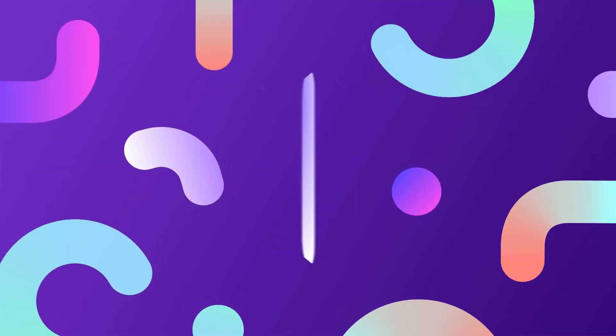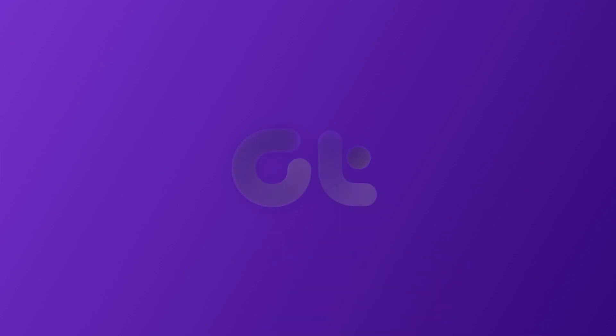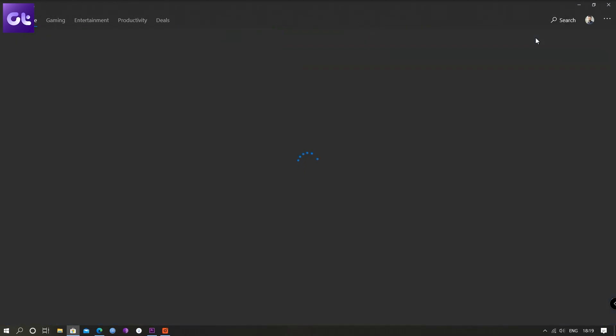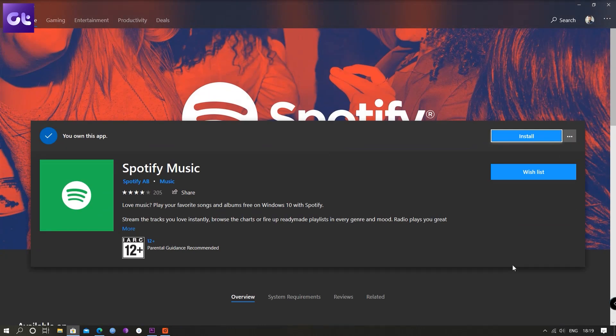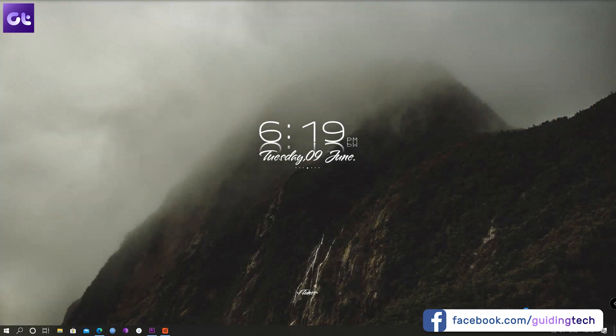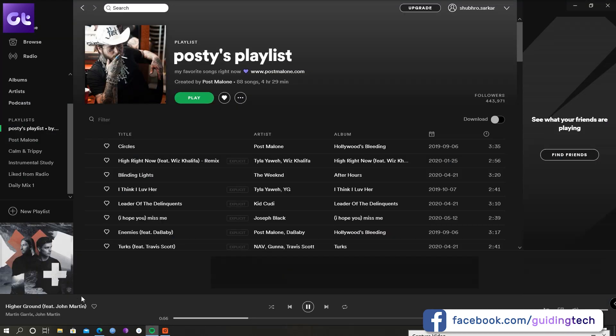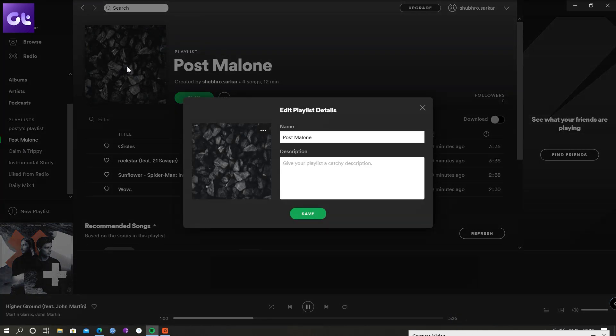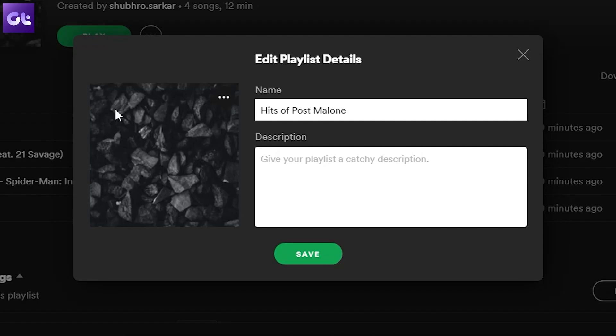Let's get started. The actual process is super simple. The first thing you'll need is to download the Spotify desktop app on your Mac or Windows PC from the link in the description box below. Now install it and log into it using your Spotify credentials. Now open the playlist you want to edit and tap on the playlist image. This should take you to the edit menu.